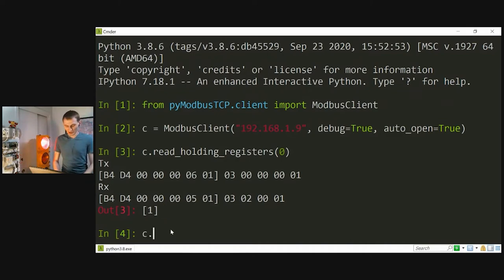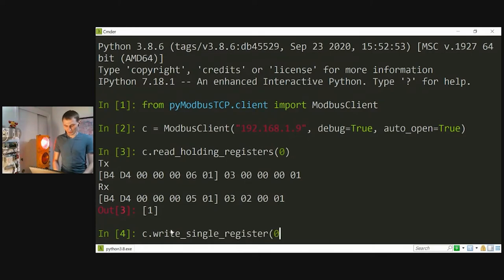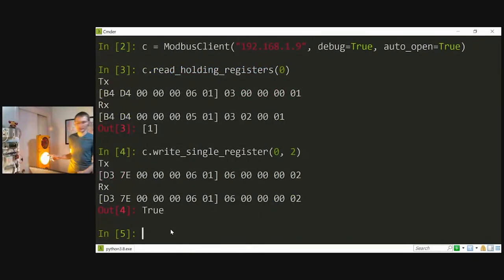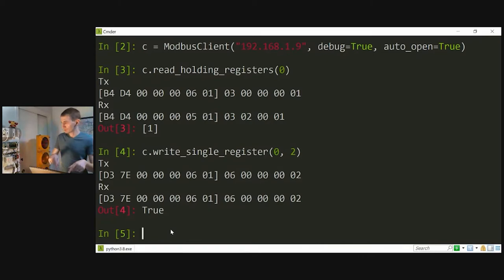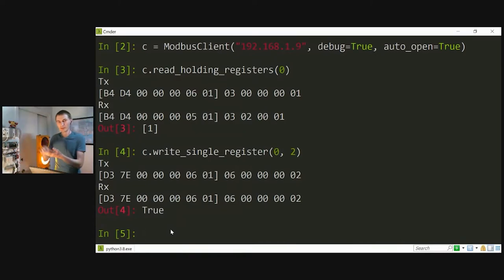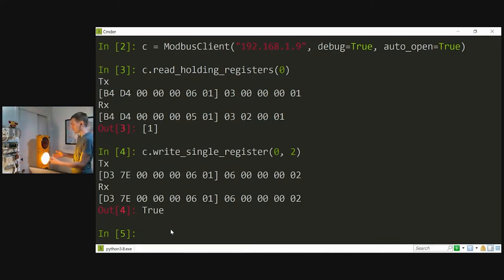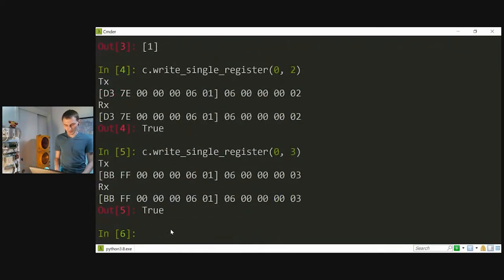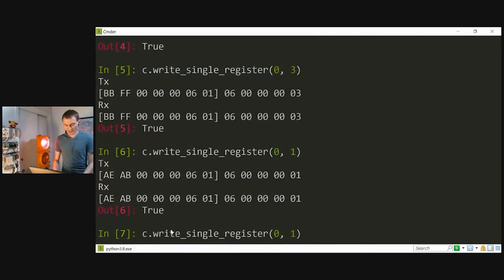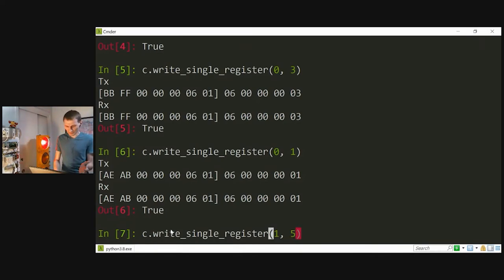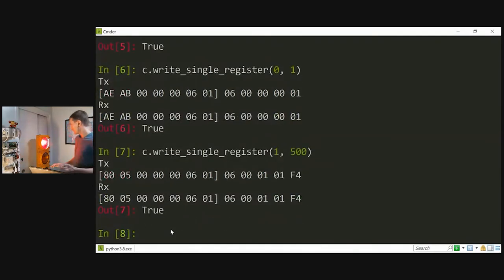Now let's change it. Calling write_register(0, 2) — and it immediately starts blinking in yellow. What happened: my laptop sent a message to the PLC to change the value of that register, the ladder logic immediately picked up the new value and set the electrical signals accordingly to make yellow blink. We can do the same to switch to green, then back to red. We can also write to the second holding register — the blink interval in milliseconds, currently 1000. Setting it to 500 makes it blink twice as fast. Setting it to 2000 makes it slower.